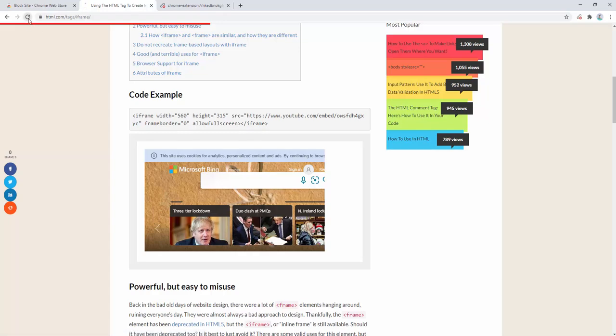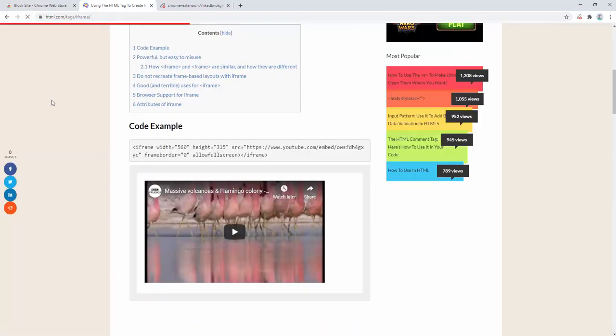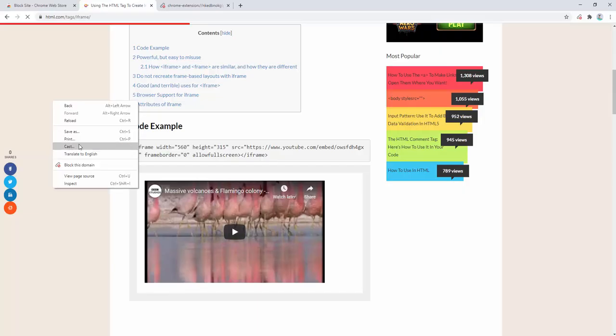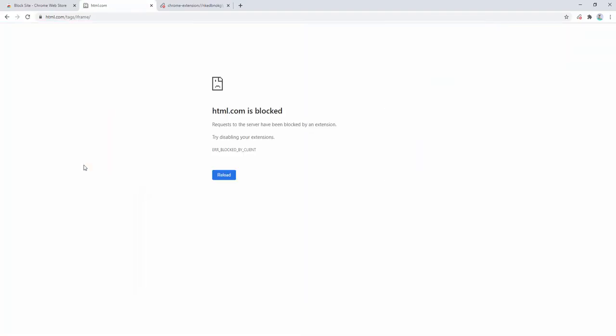We remove this rule, refresh the page and it's YouTube again. This extension is incredibly easy to use and incredibly lightweight. Simply right-clicking and blocking the domain name is as simple as that, for both iframes and websites.